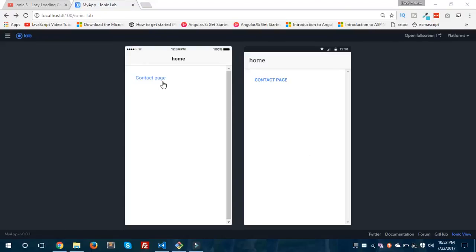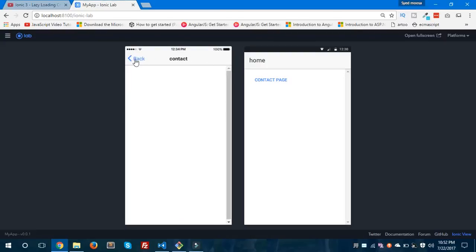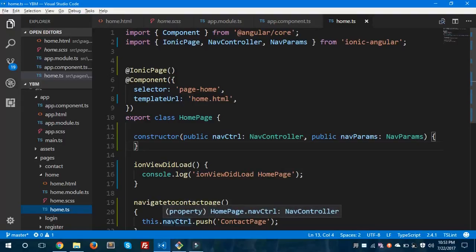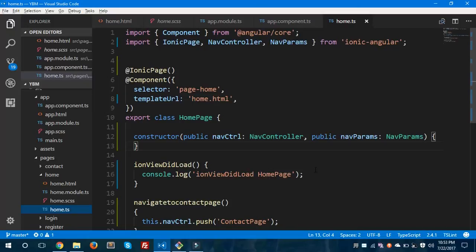You can see our home page is running after setting the root page to 'HomePage' as a string, and clicking the button still navigates to the contact page. So that's how you use lazy loading in Ionic 3 — pages are loaded only when called, not unnecessarily. You can also lazy load your components using this same concept.